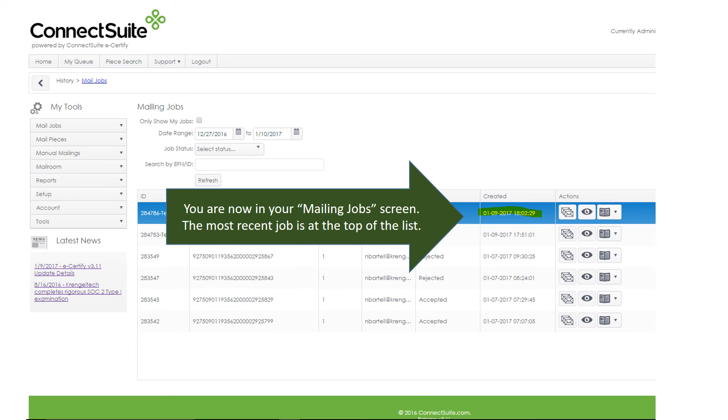You are now in your Mailing Jobs screen. The most recent job is at the top of the list, the one we just created.